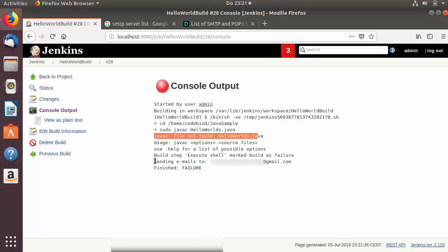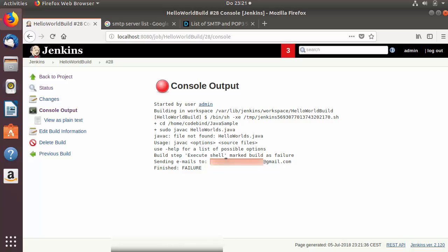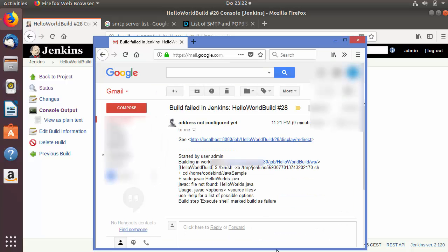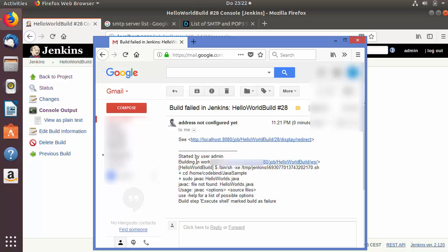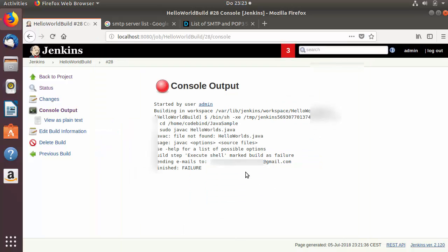After the javac command fails, you will see the message 'Sending email to' whatever email address you configured. When you go to your Gmail account you will see the notification email, and you can find more details about your Jenkins build in the email body.